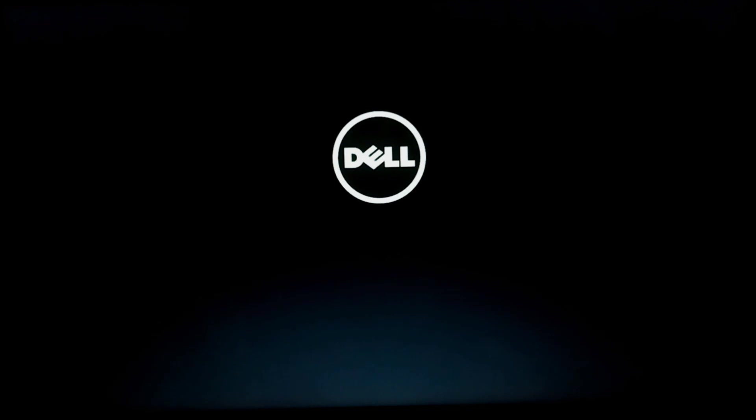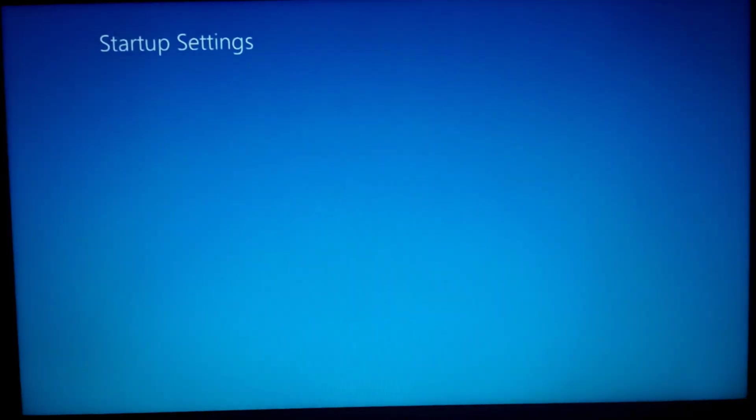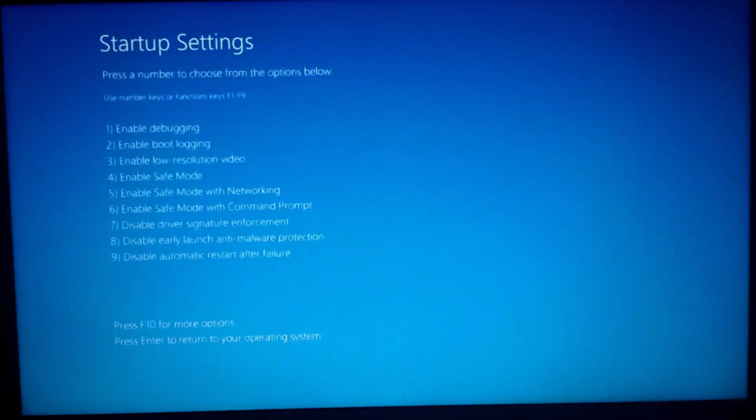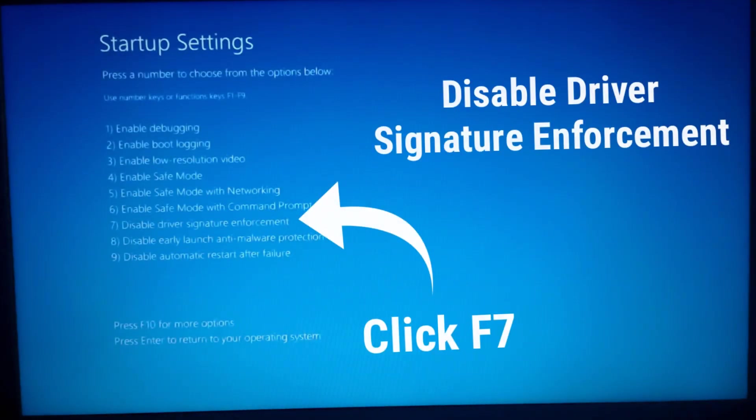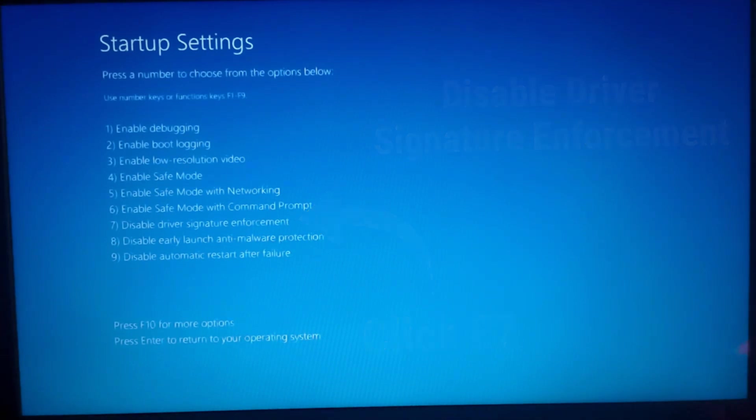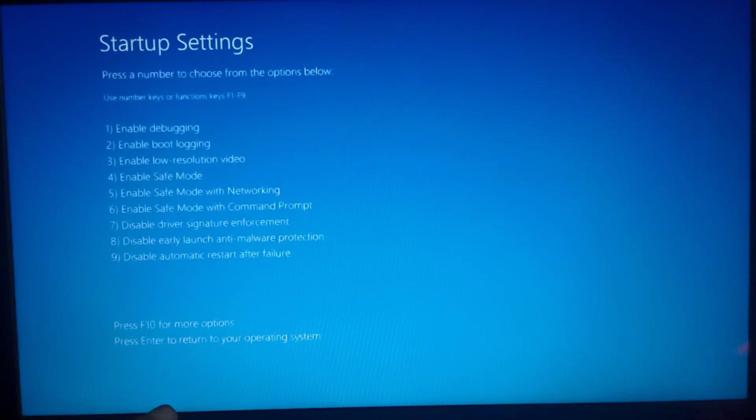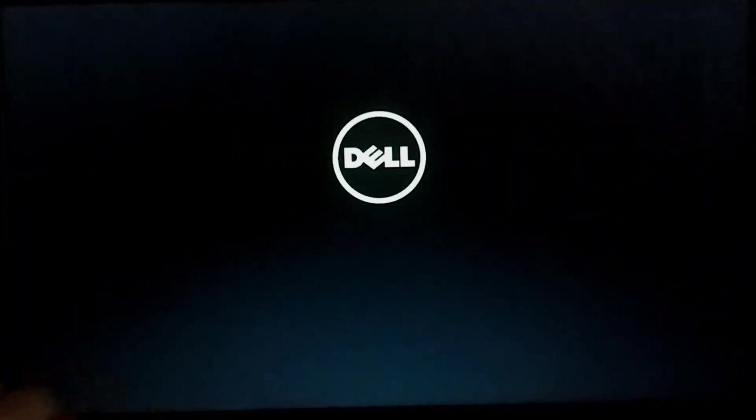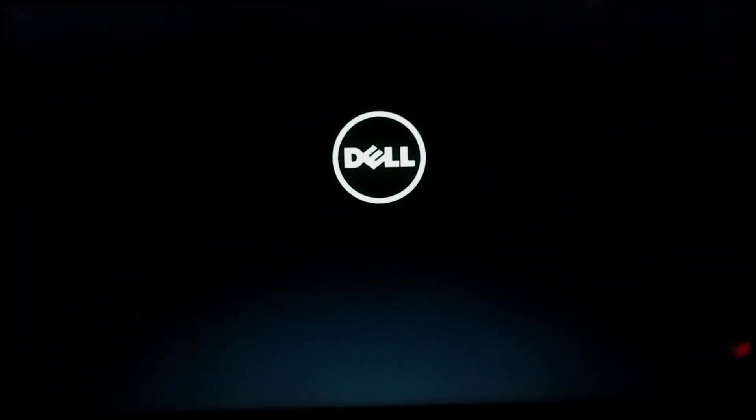After the restart you will be getting a blue screen where you have startup settings and there you have to click F7 to disable driver signature enforcement. So here after clicking F7 you will get exactly this.